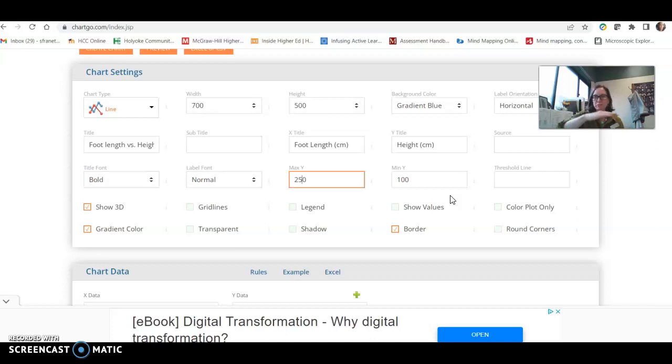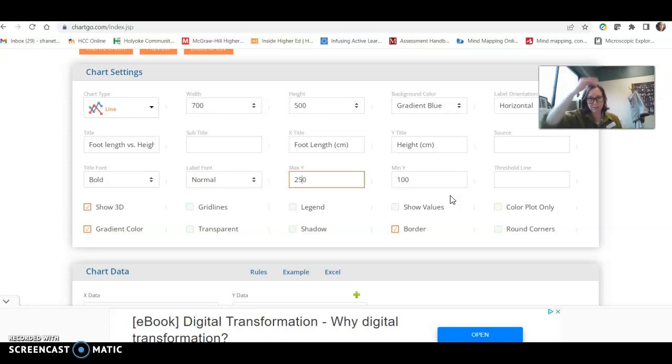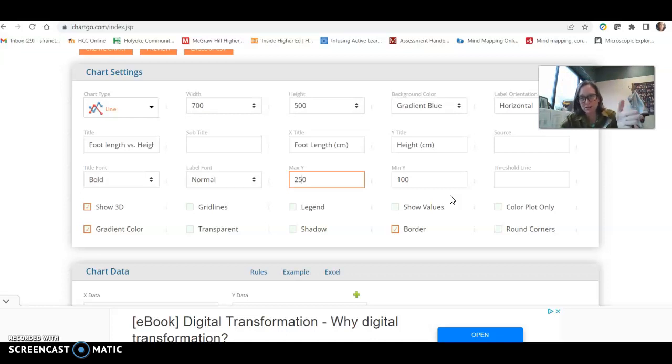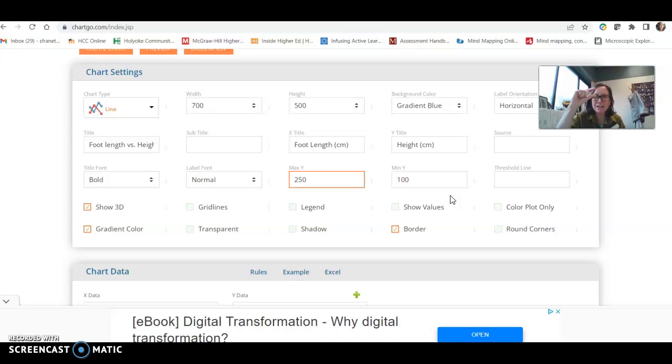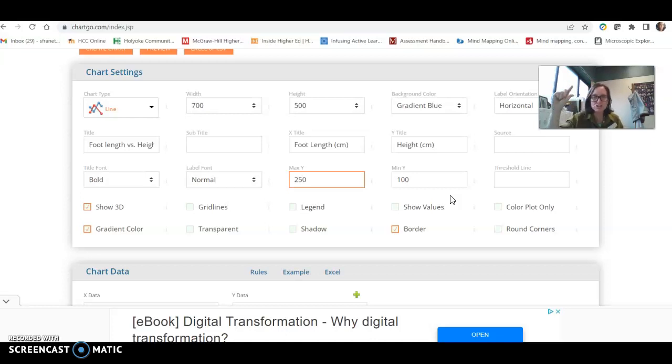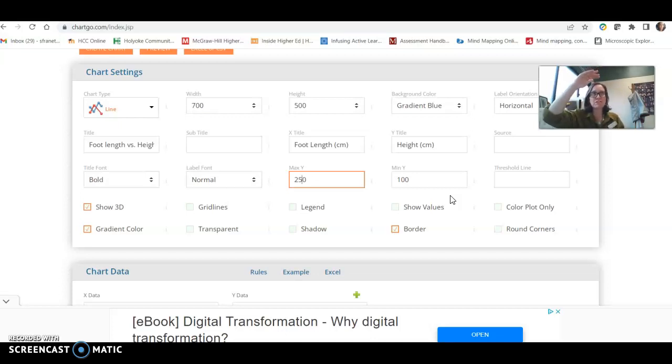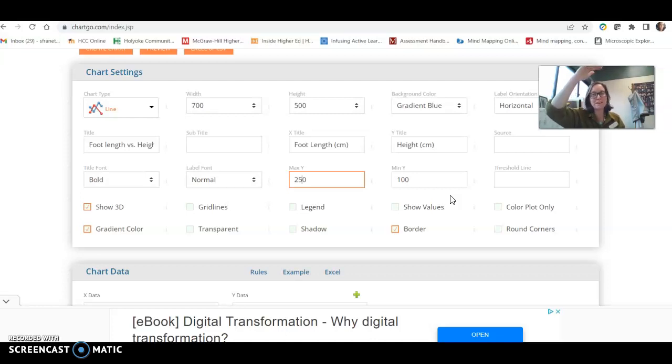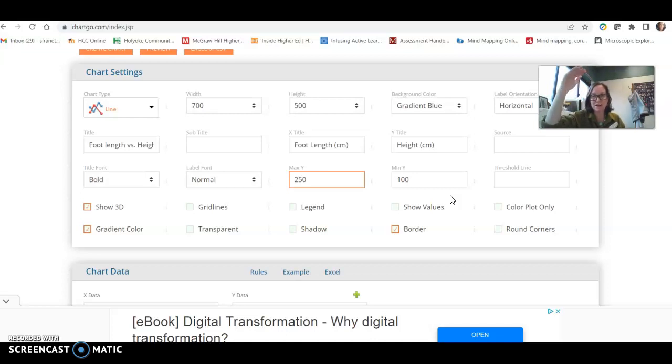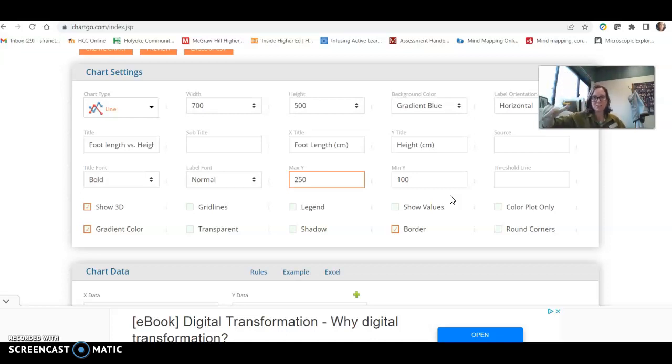You don't really want to go from zero to 1,000 on your y-axis, that's the vertical line, because that's going to condense all your data into a very small range on your graph, and it'll be hard to see correlations. But if you make a min and a max that are just a little bit smaller and a little bit higher than your lowest and highest data points, then your data will be spread out and you'll be able to see any correlations that are there.